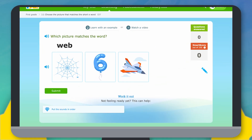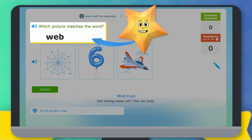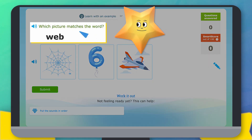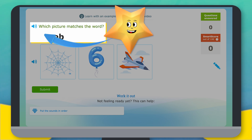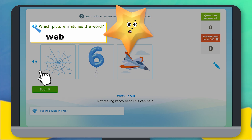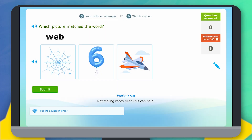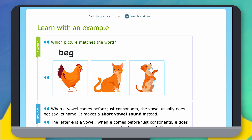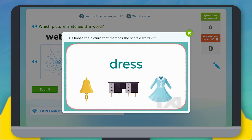Here's what it looks like when you work on a skill. Here you can see the question the skill is asking you. If you need help reading it, you can click this blue speaker icon to hear the question read aloud. You can also click here to see an example, or even watch a video to teach you the topic.